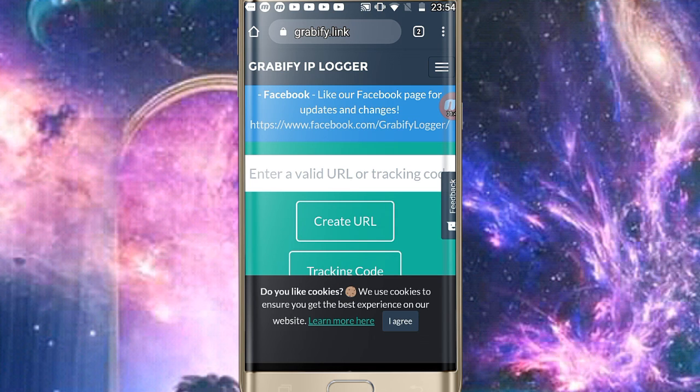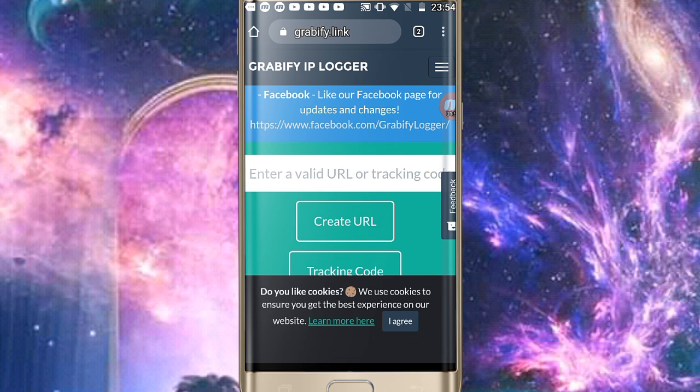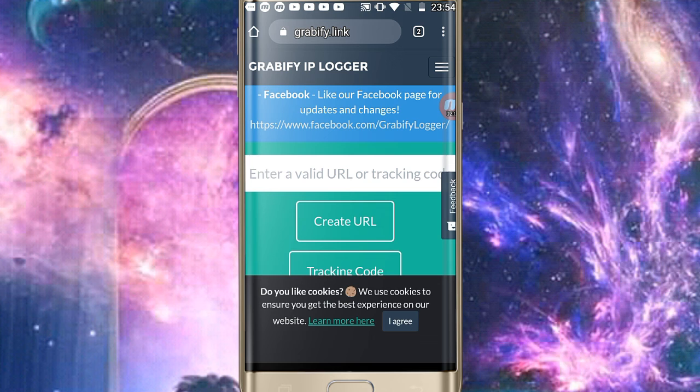So guys, if some people understand networking, we will understand a little bit. IP is basically your internet device's identity. When you use this, your IP through your website will trace your location and show you its related information.